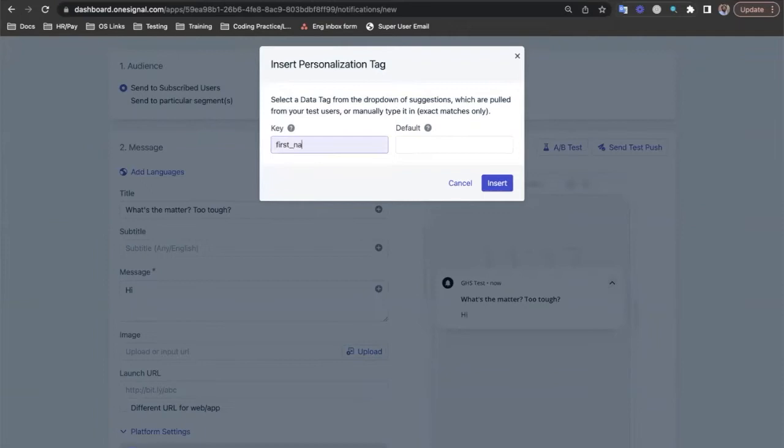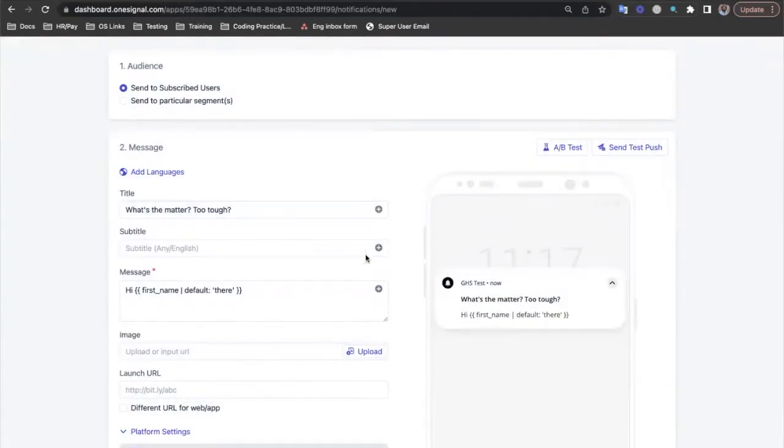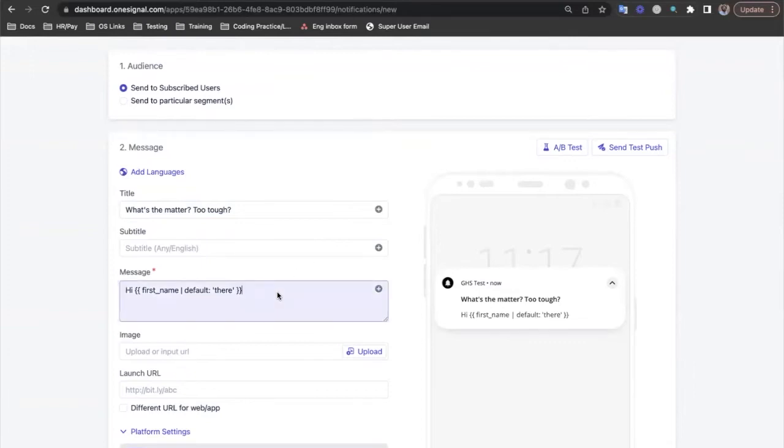Now we can choose from any of the data tags that are available and even include a default value if the selected tag is not set for a user. We'll select first name from the list and set the default to there. Once we click insert the liquid syntax is inserted for us into the message body.